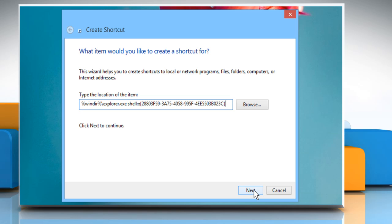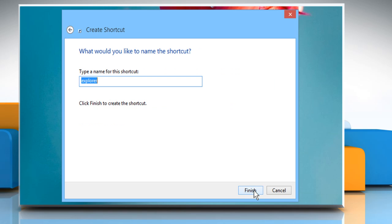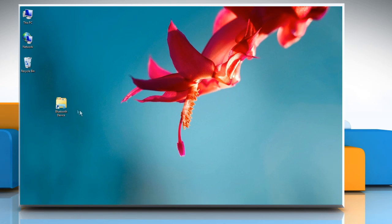Click on the Next button. Give a name to your shortcut, and then click on the Finish button to create a desktop shortcut to easily access your Bluetooth devices.